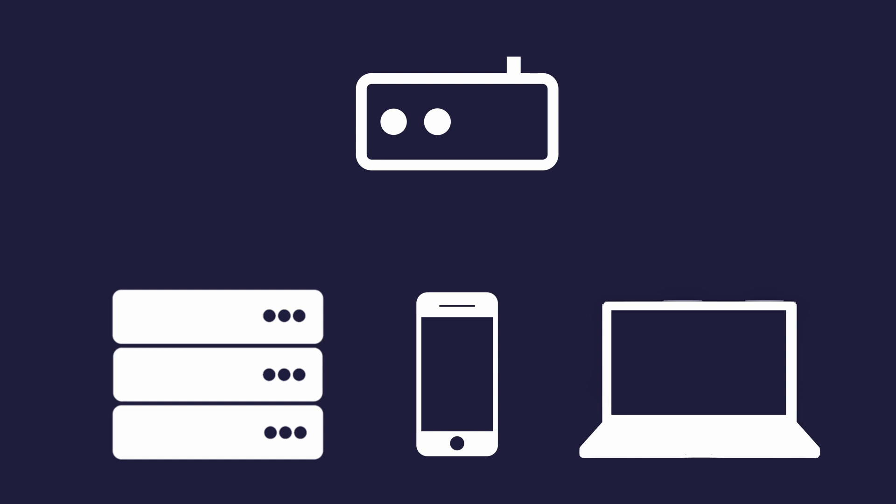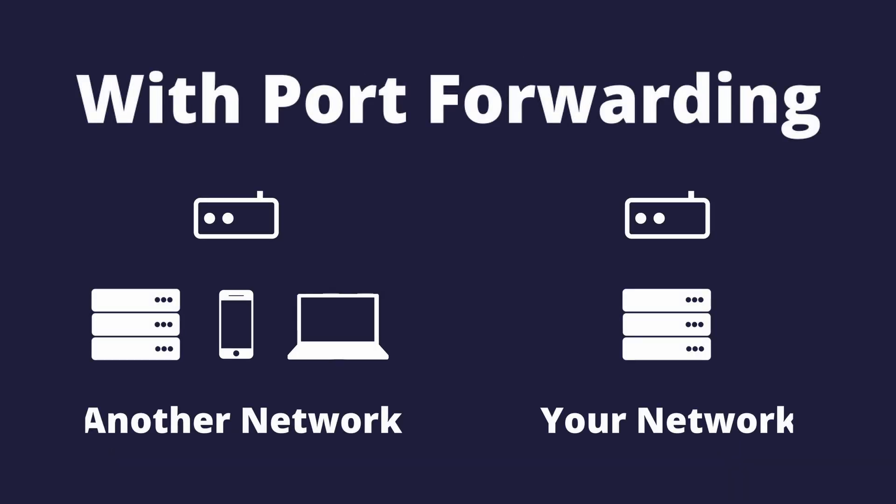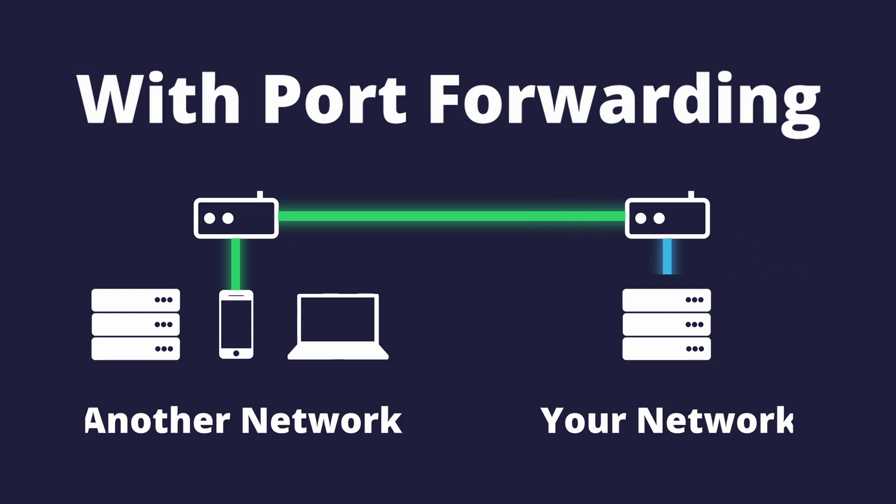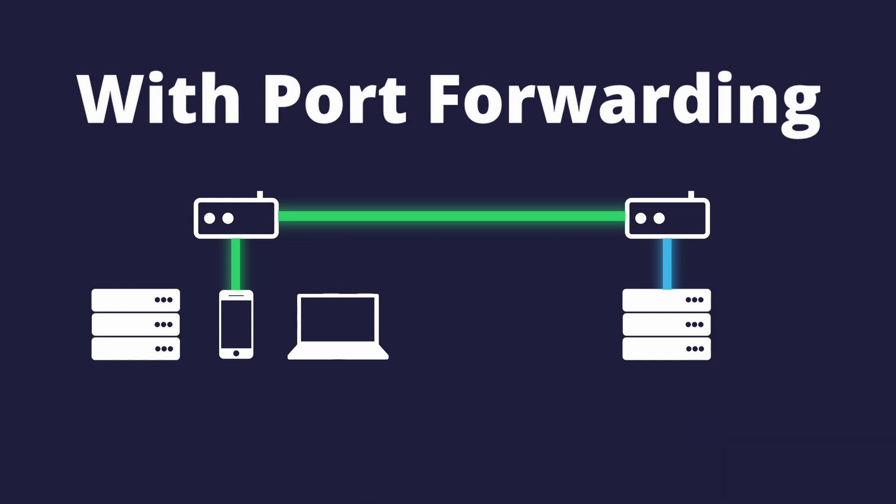If someone wanted to access your computer's server from outside of your network, they will need to ask the router. This is called making a request. If someone made a request for a website that is running on your computer, they will probably be sending a request on port 80. This is the default port that is used by most web servers. Now if you have no idea what ports are, let me explain it real quick.